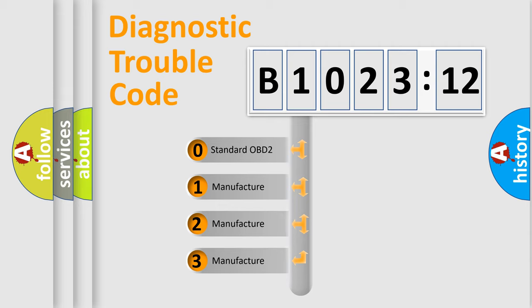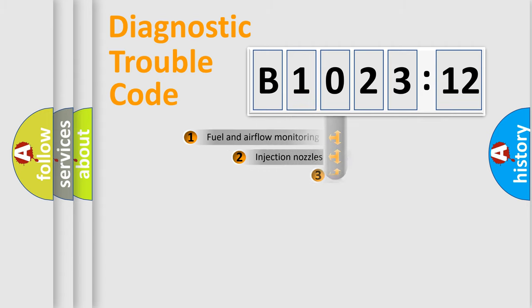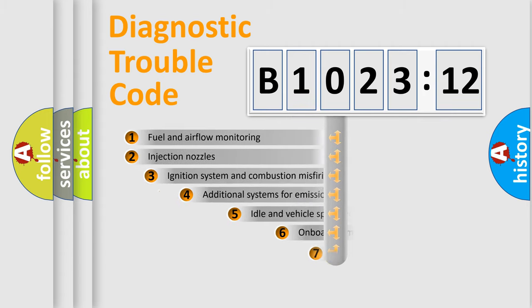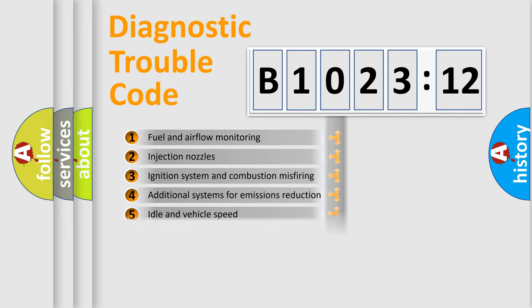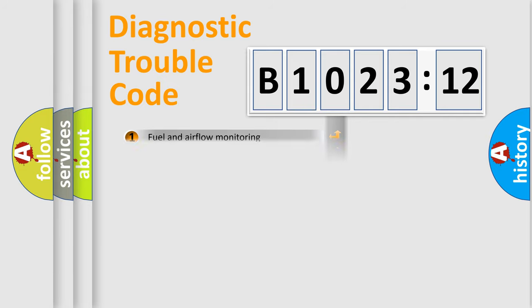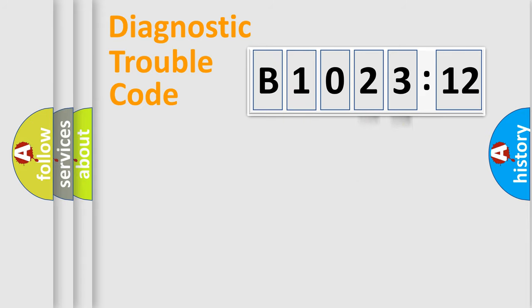If the second character is expressed as zero, it is a standardized error. In the case of numbers 1, 2, 3, it is a more prestigious expression of the car-specific error. The third character specifies a subset of errors. The distribution shown is valid only for the standardized DTC code. Only the last two characters define the specific fault of the group.